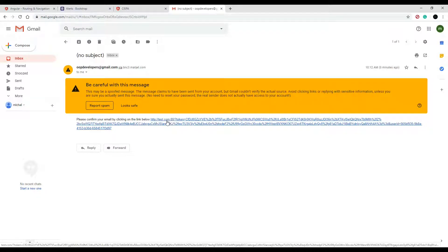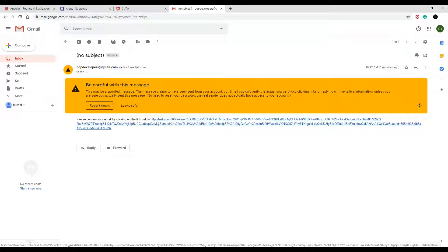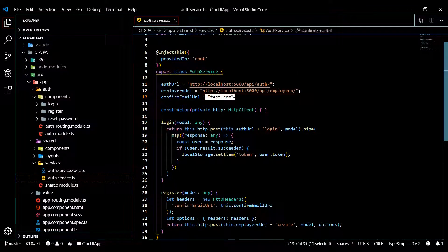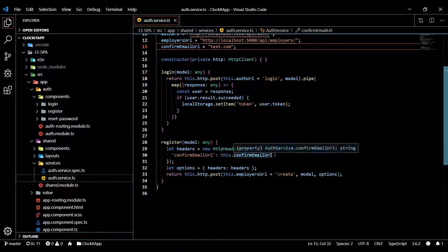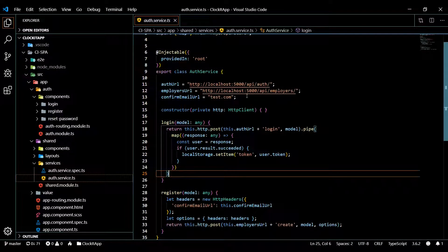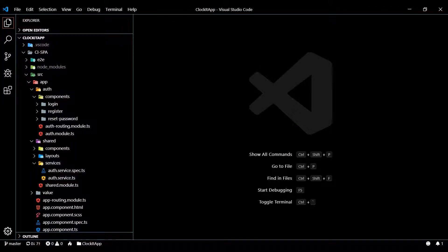If you notice, the link shows test.com — if you're wondering how that's being set, we set that in our last video inside the service. That is just temporary; once we create our route we're going to change that. Let's go back and check that out real quick. Inside our service we're actually setting it right here, and we're going to change that when we create our route. We then attach our token and user ID and send that through the email — but we'll come back to this in a second.